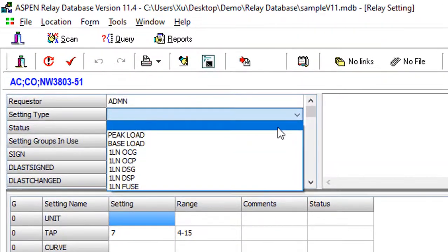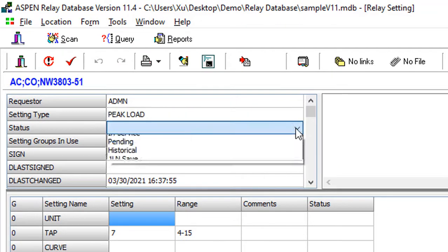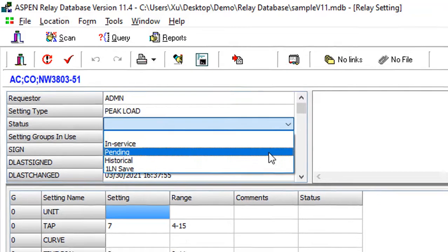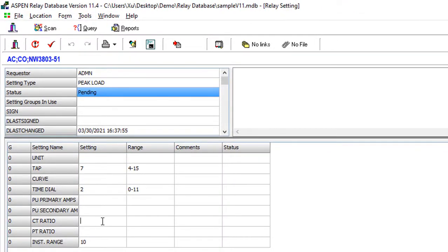The relay setting form displays relay settings data and other relevant information. The program's library contains setting templates for hundreds of relay types.